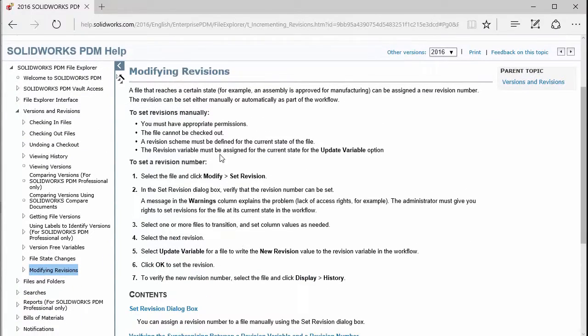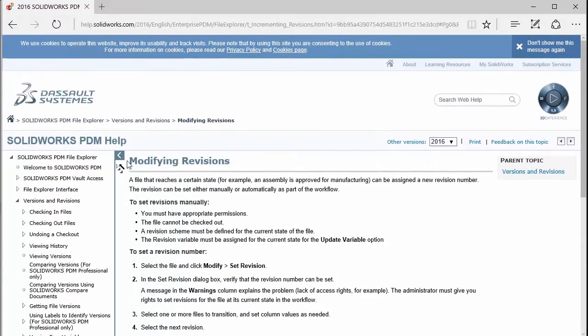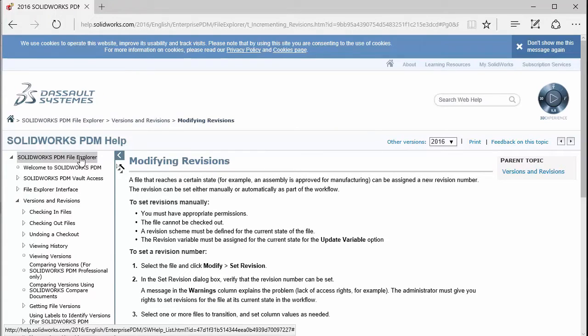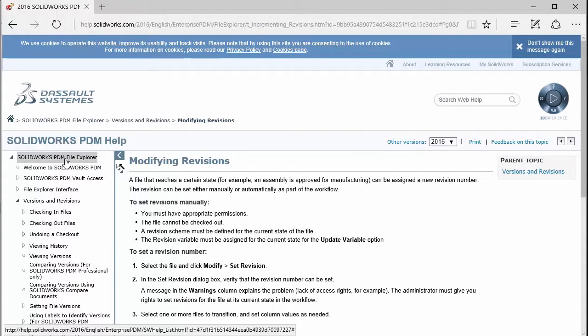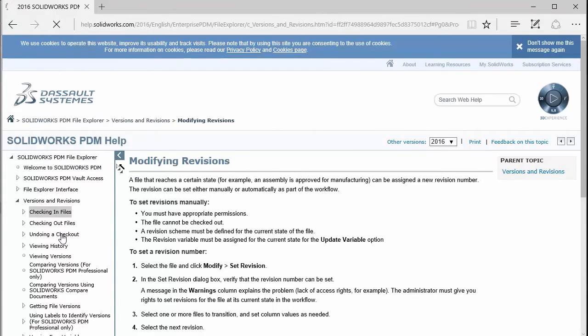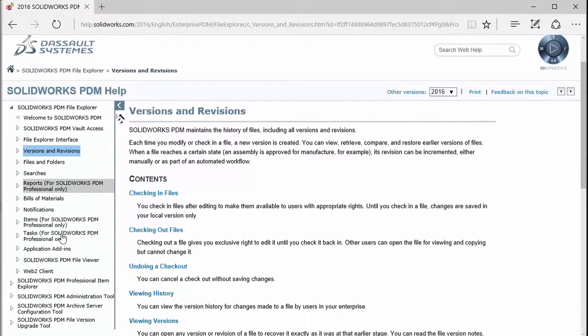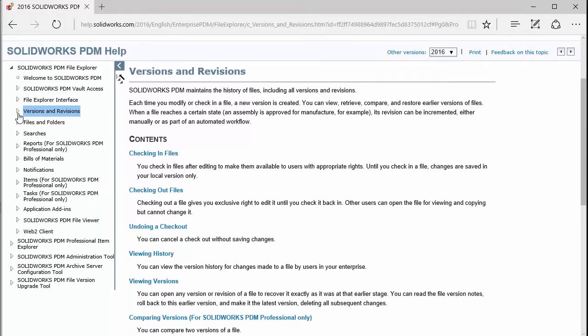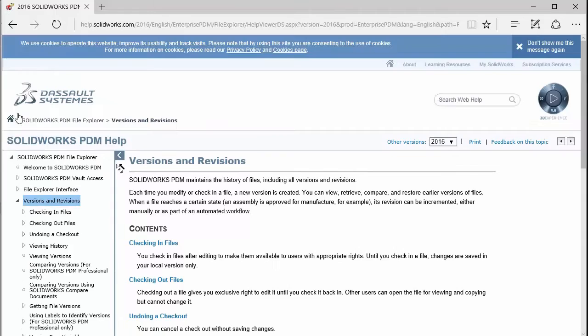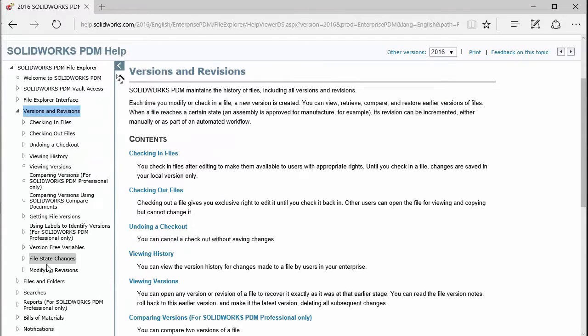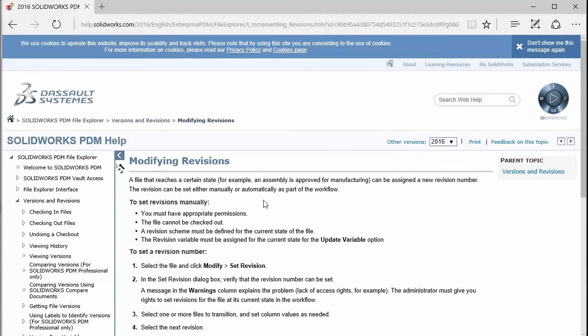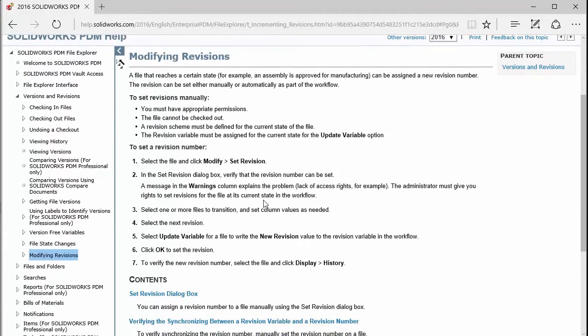For more detailed help about it, you can go to the online help for SOLIDWORKS PDM. If you look under the SOLIDWORKS PDM file explorer, then versions and revisions, and under that you'll see modifying revisions. This is where you'll actually get information and the help about it.